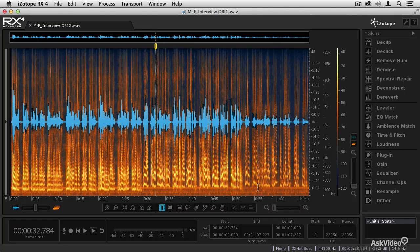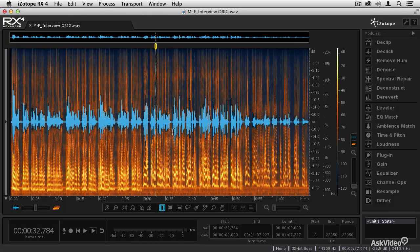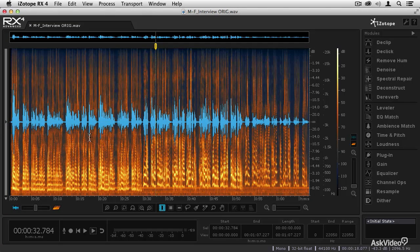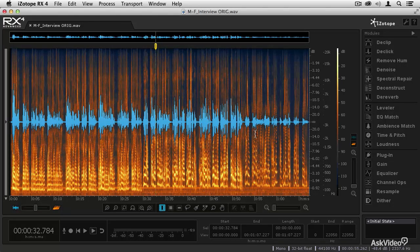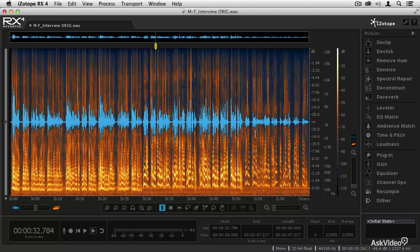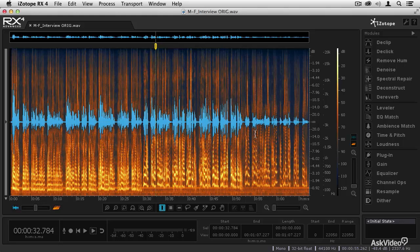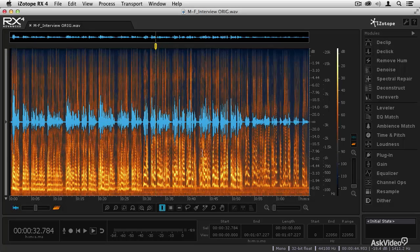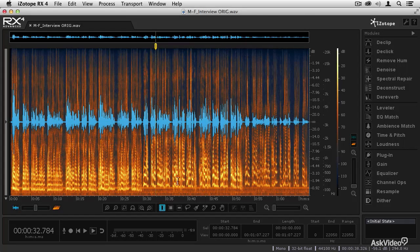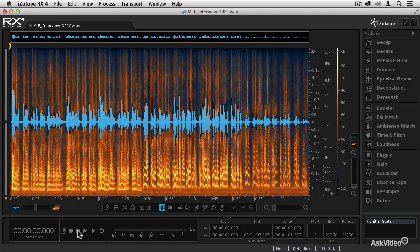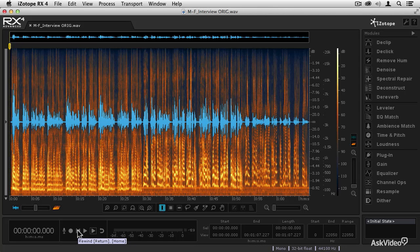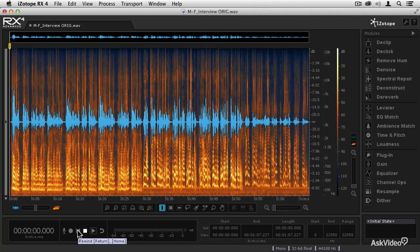So what I've done is loaded a piece of dialogue. This has one male voice and two female voices, and I'm going to denoise it using the denoise module. So let's take a listen to the audio before we do anything to it. I'm going to hit the return to zero button, and let's take a listen.